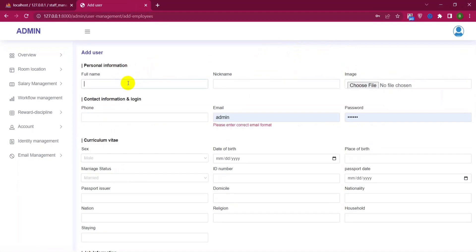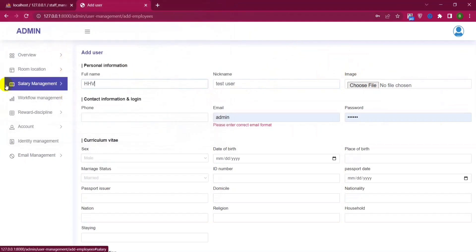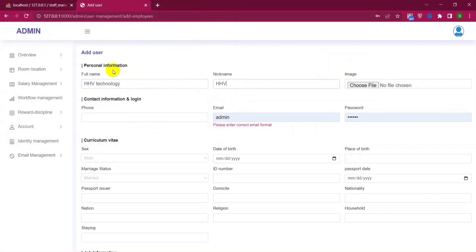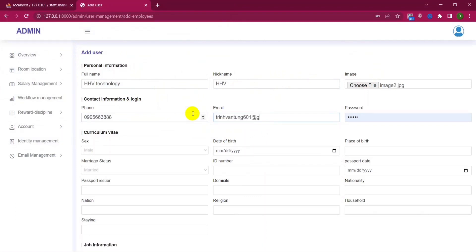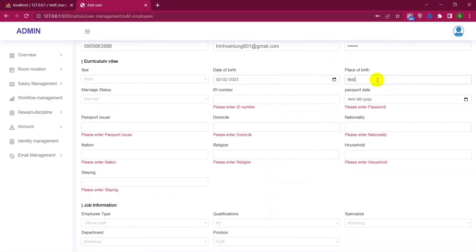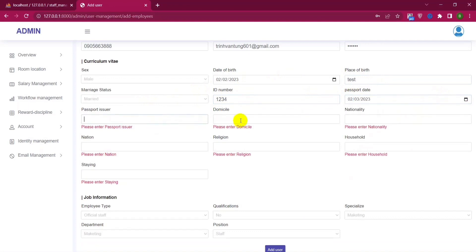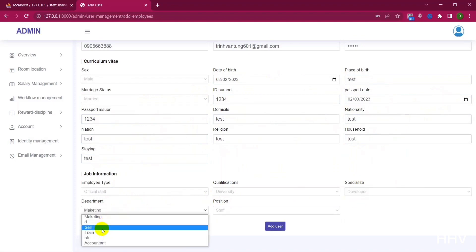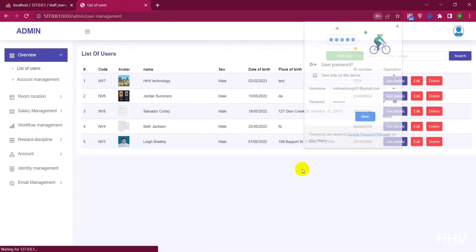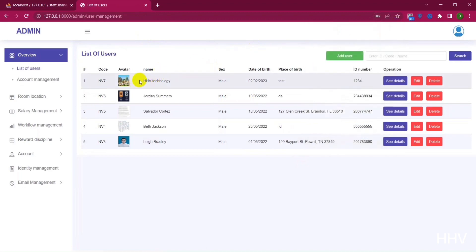Now I will try to create a user with test information. I have successfully created a user. Here we can also edit or delete the user.